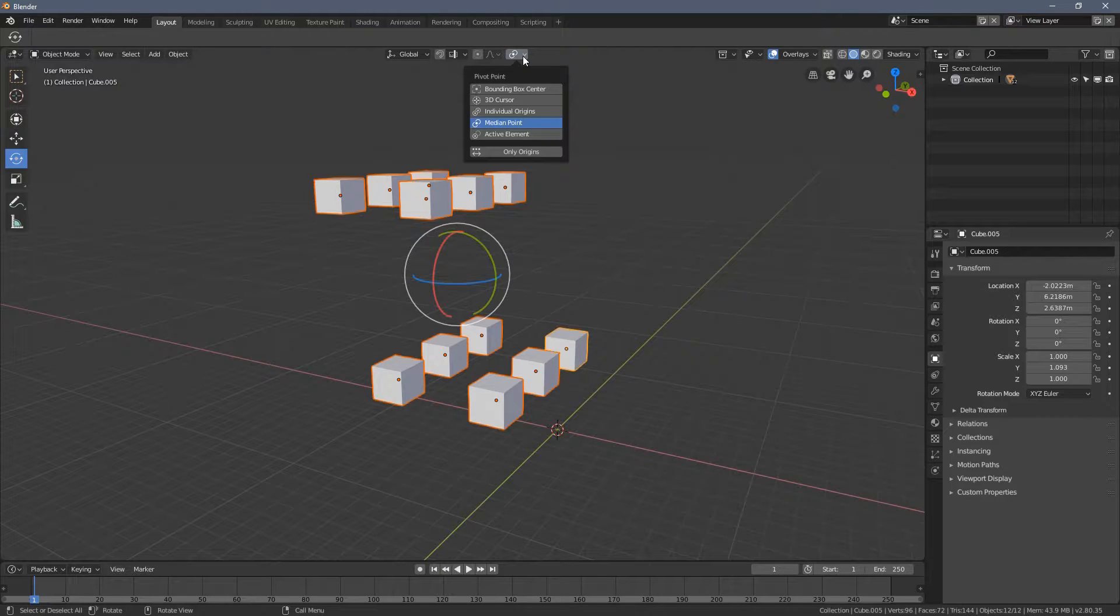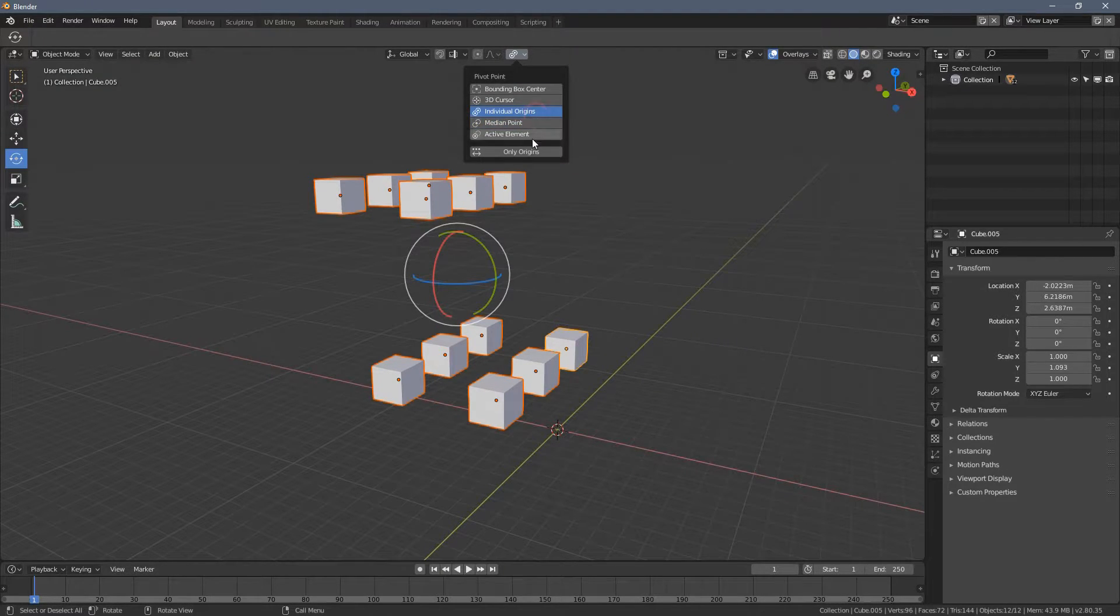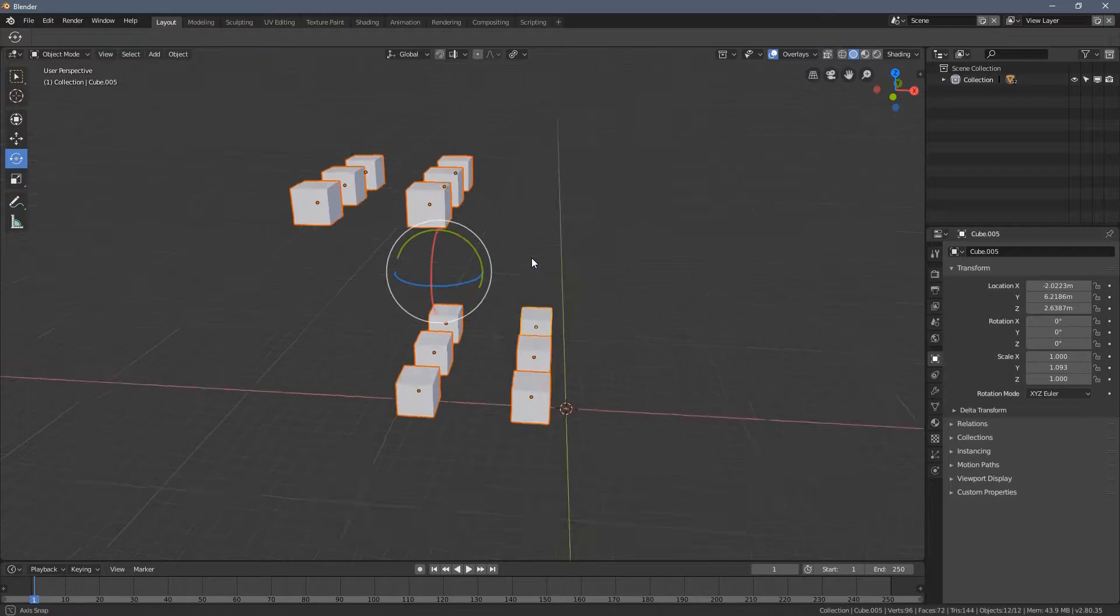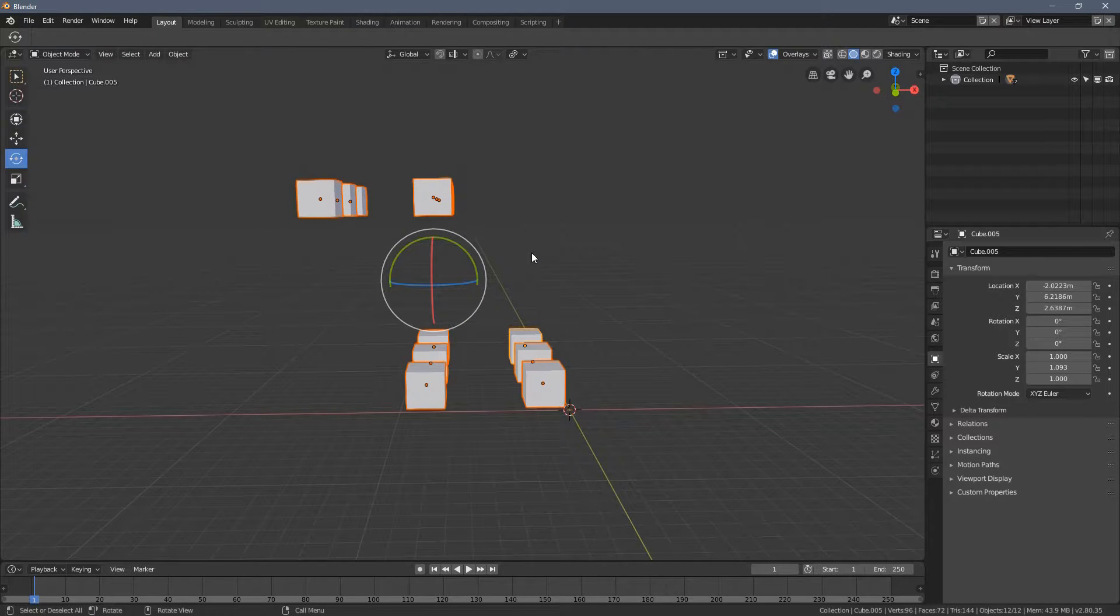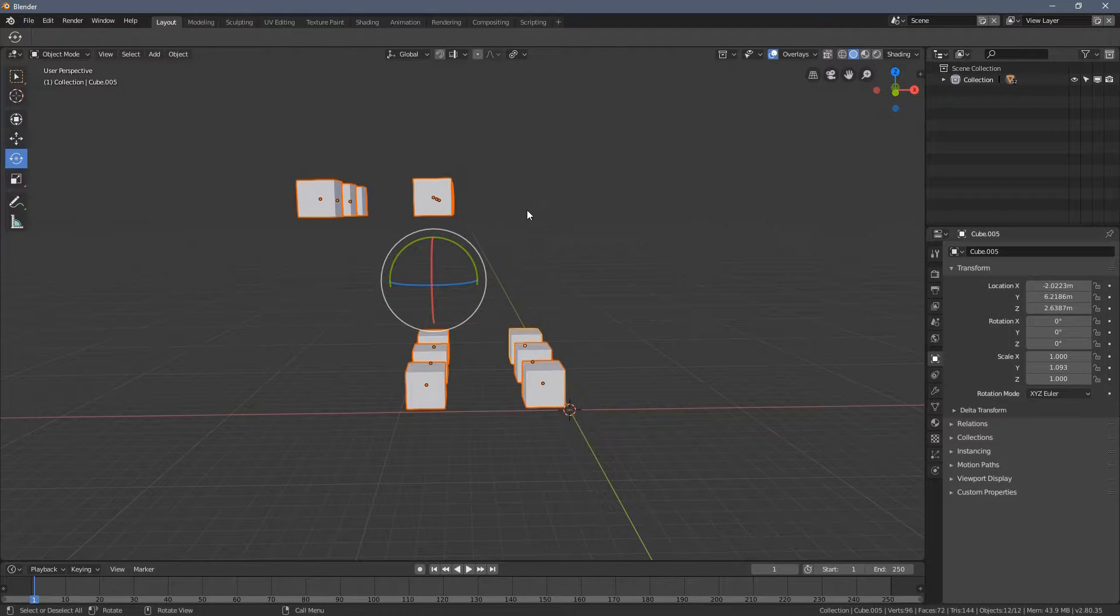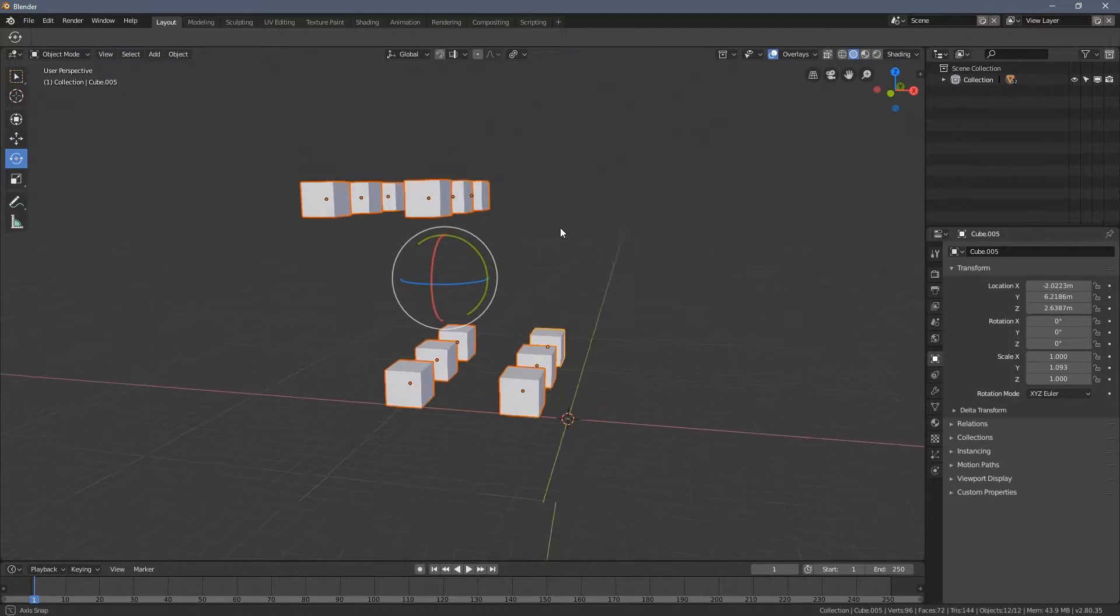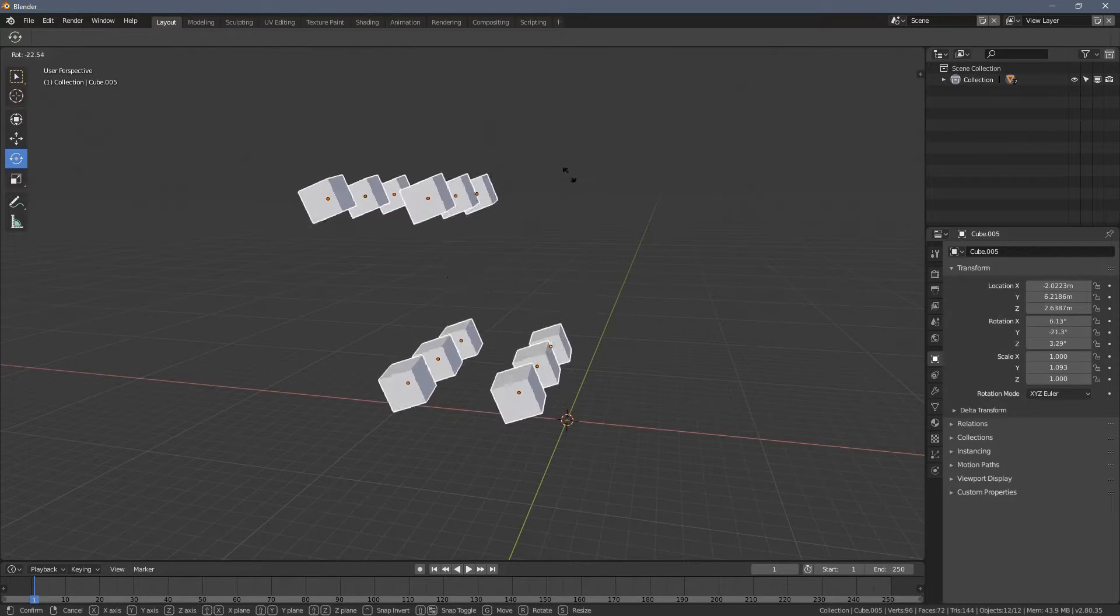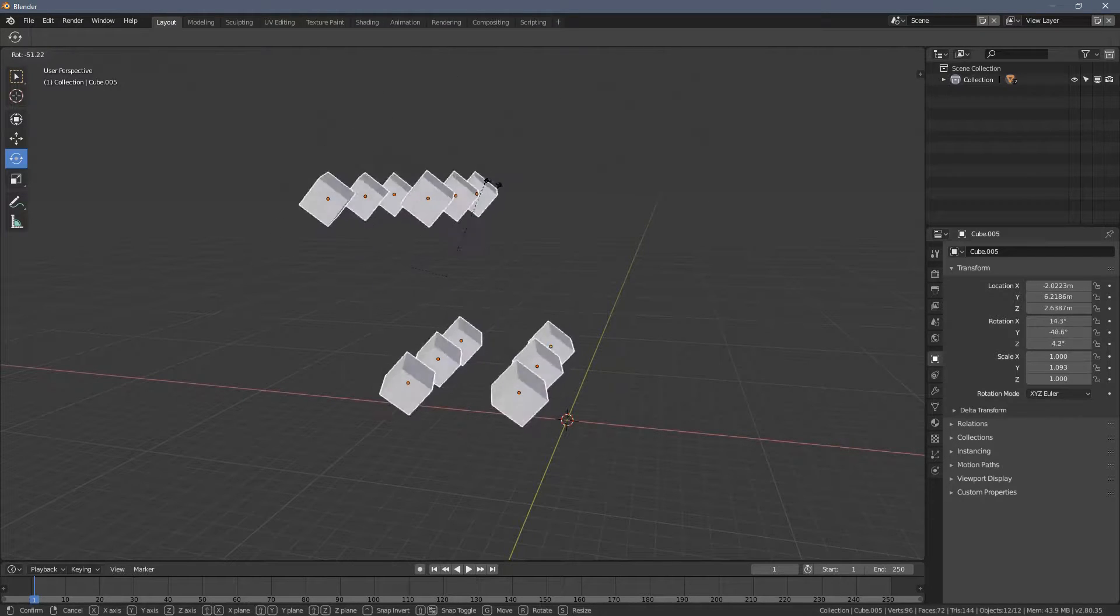So let's say I will select individual origins. Now you can see the gizmo stays at its place, but when I press R key, whoa, something different, right?